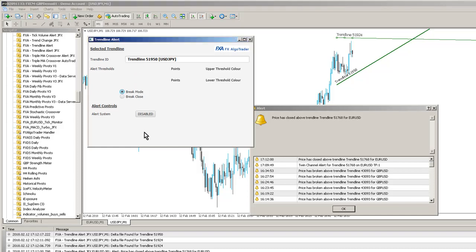We'll set this up so that this is 51950. So we've got a synchronisation on the interface. And we'll set that to, again, brake mode. Enable the alert system. And we're done.